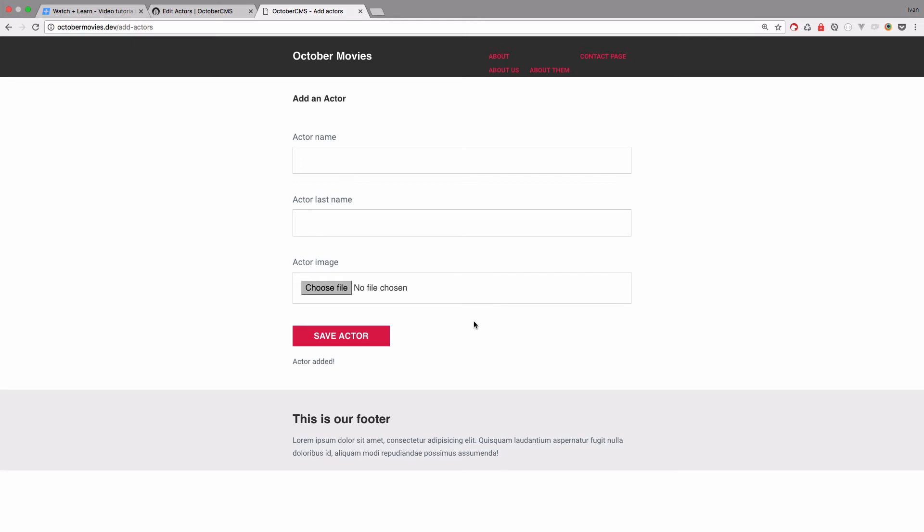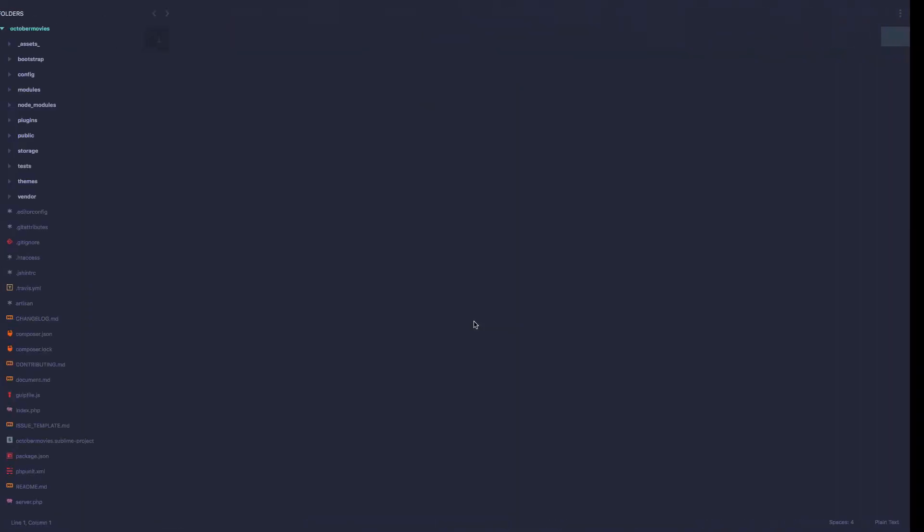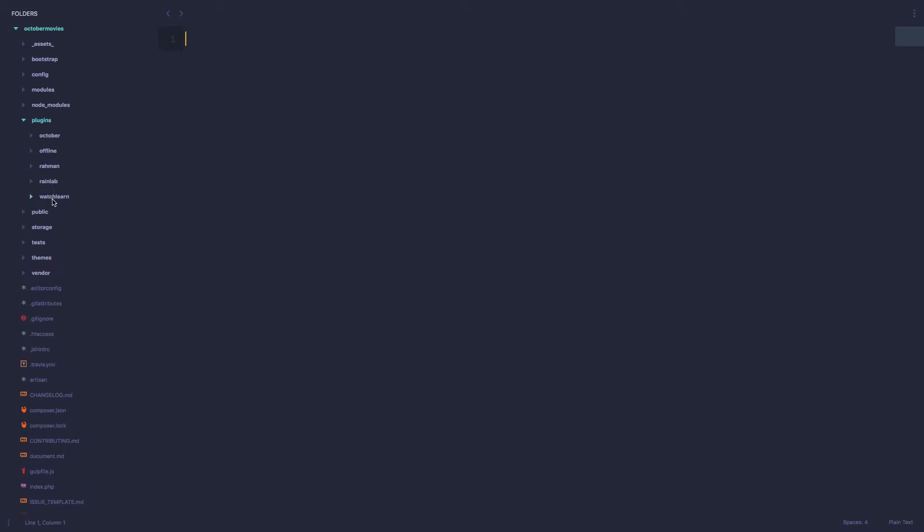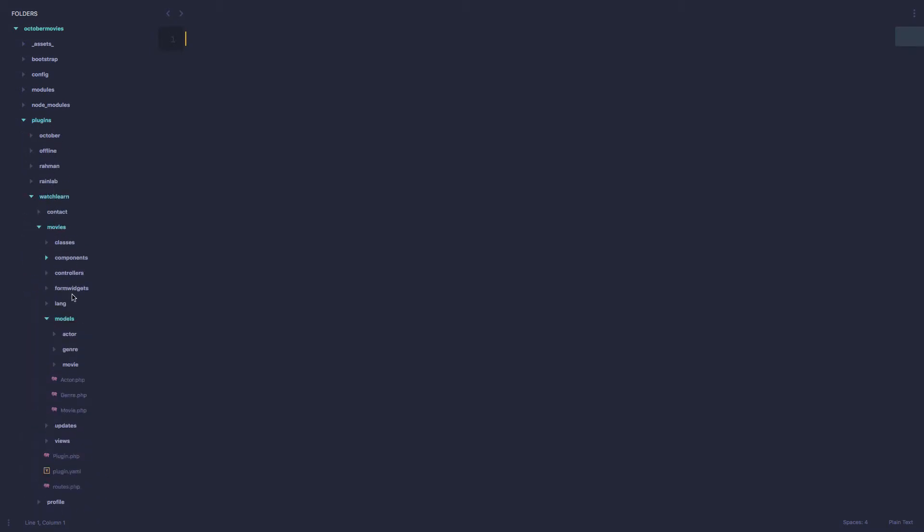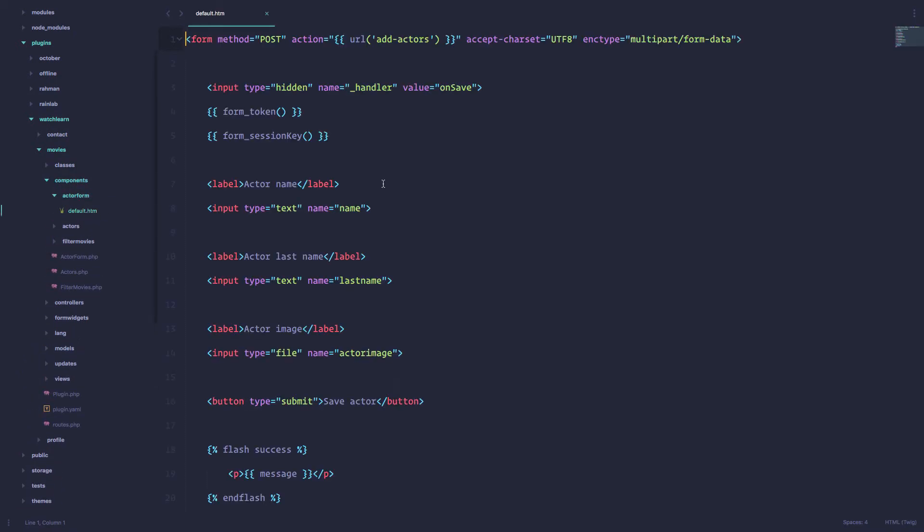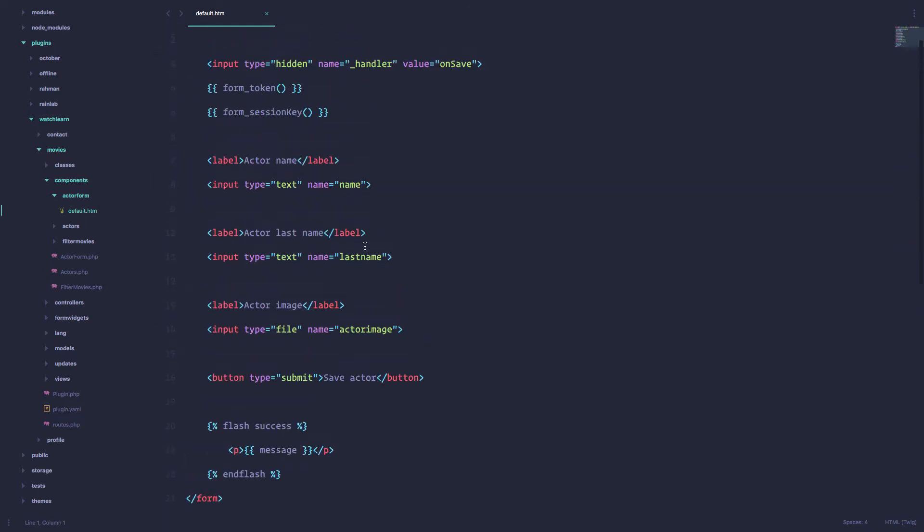This is actually a component that we made. So we are going to go to plugins, watch learn, movies, and now we have these components and we have actor form, this is the HTML for it, so this is our form.